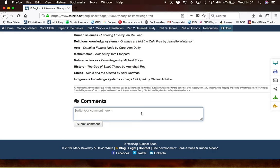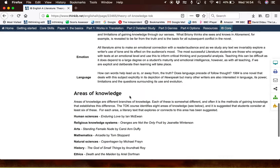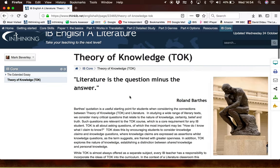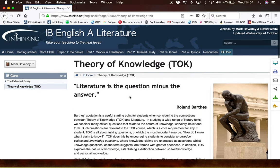Either David or myself will get back to you very quickly. Thank you very much for listening, and we hope that the site continues to be of use to you.